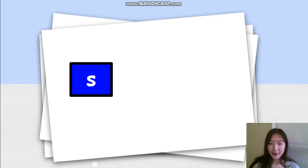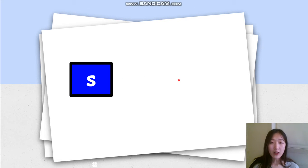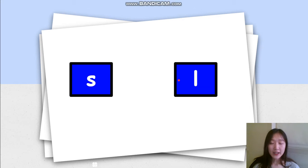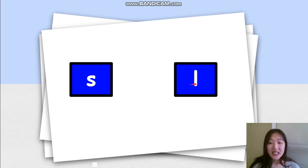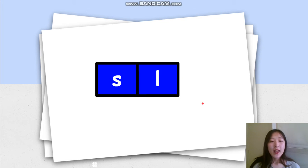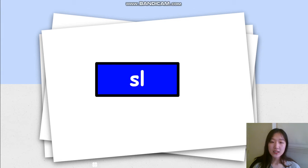What's the other one? Do you remember? The other blend is also letter S, but it follows with letter L. So it's SL.